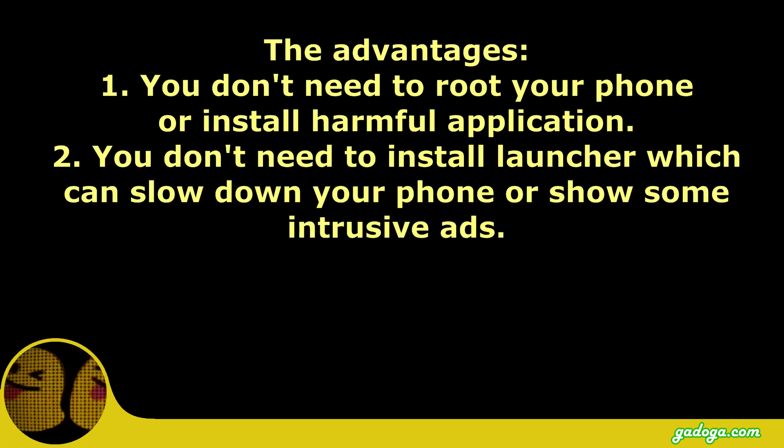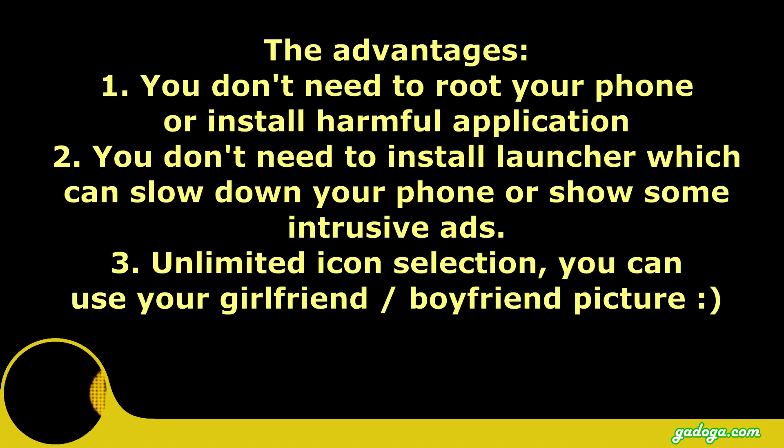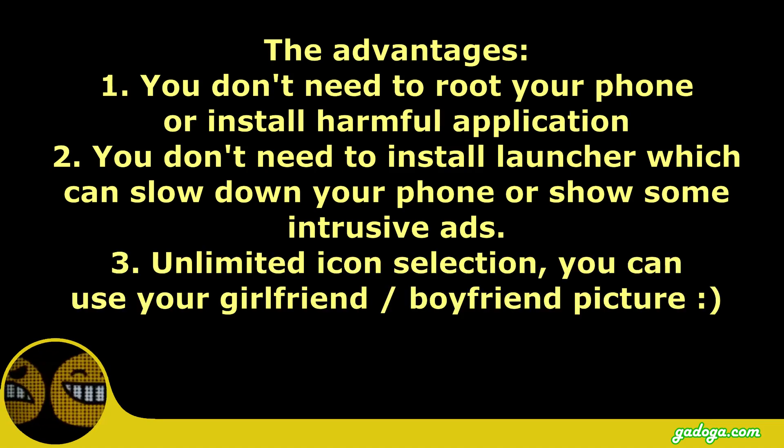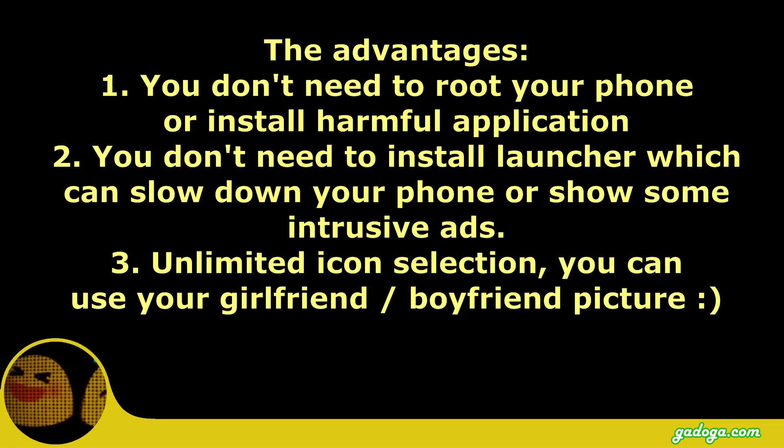Second, you don't need to install launcher, which sometimes can slow down your phone or show a lot of ads. Third, you will have unlimited icon selection. You can even change the icon using your girlfriend or boyfriend picture.